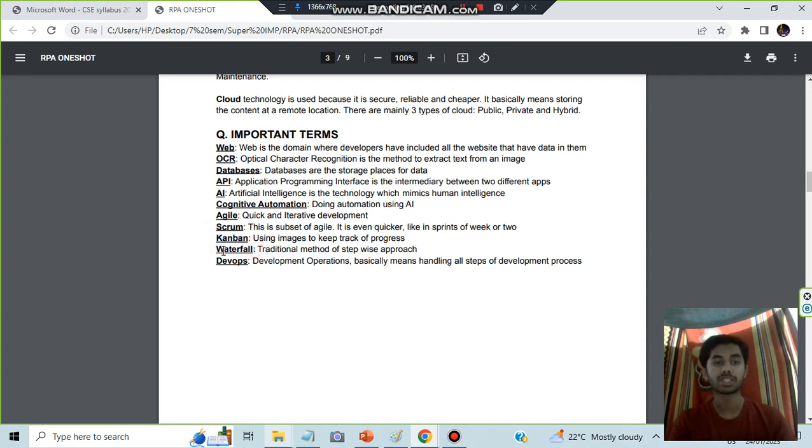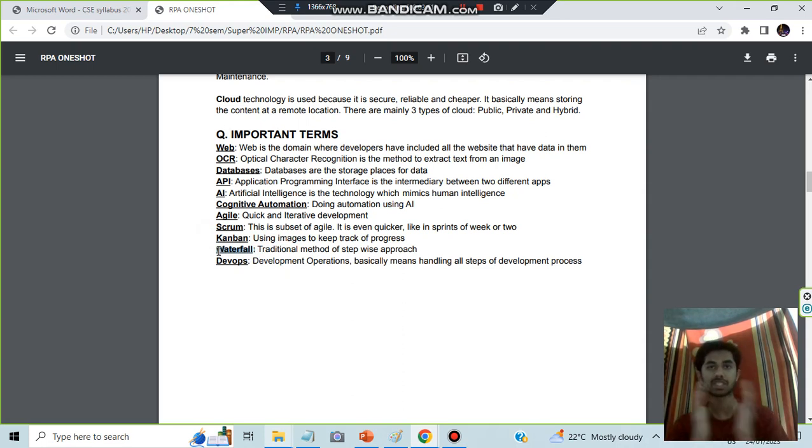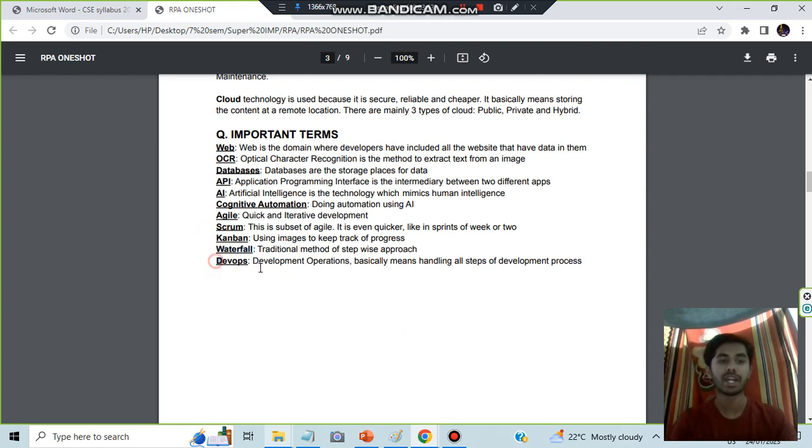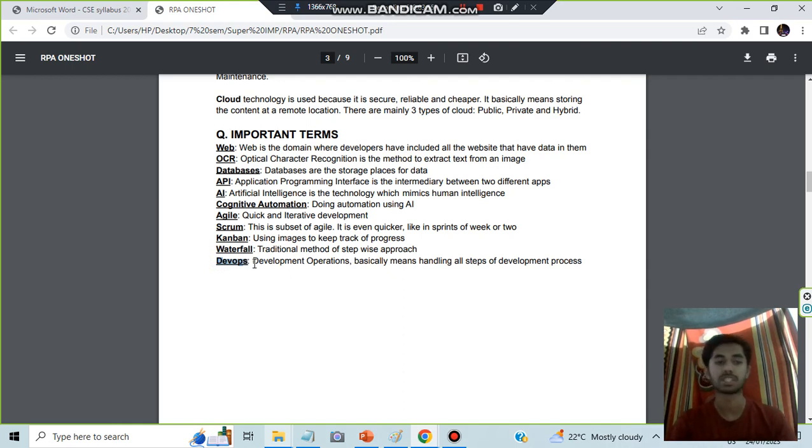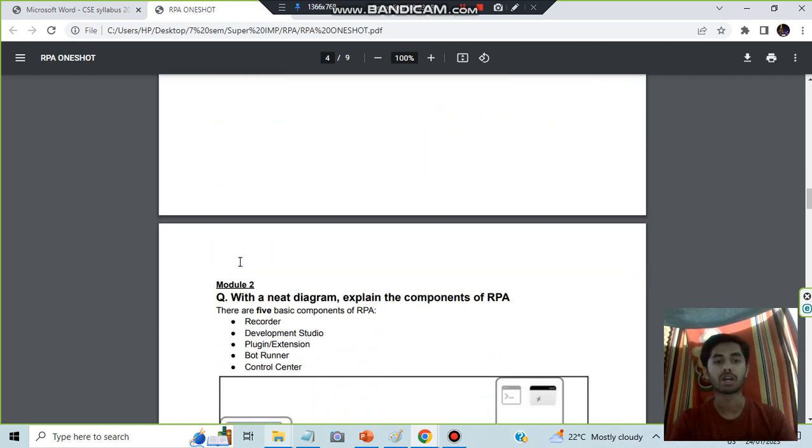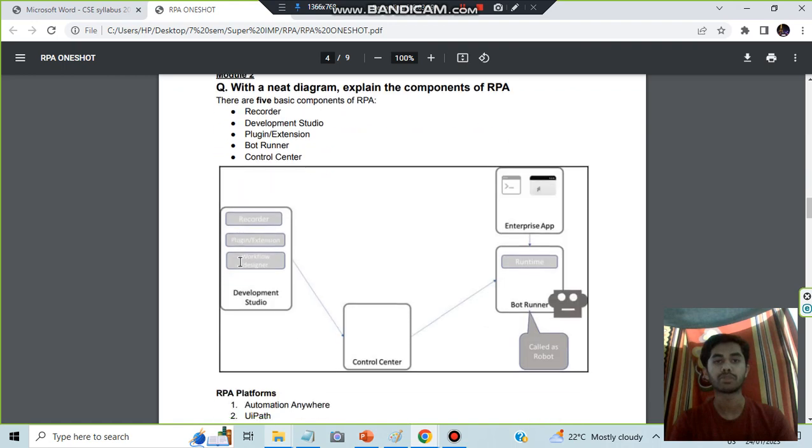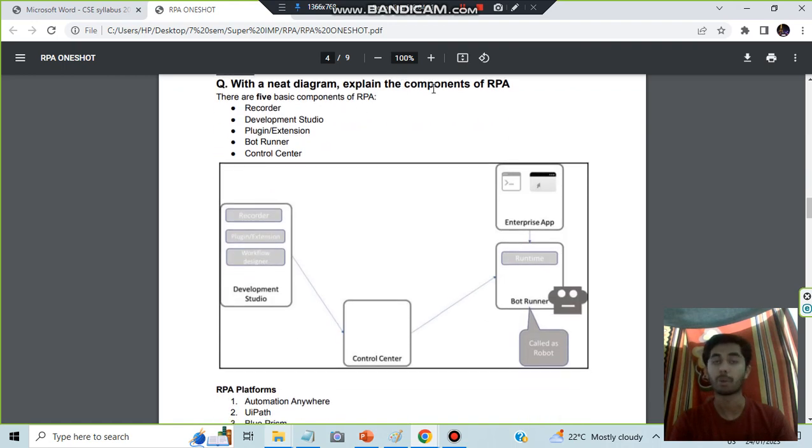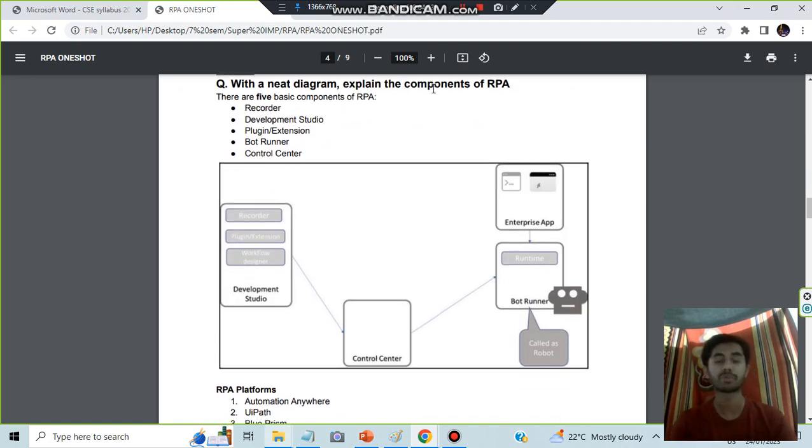Kanban is the Japanese technique in which you will be using images to keep track of progress. Waterfall is the method in which you'll be having some stages - you'll be completing first stage, then second, third, fourth like that. DevOps is the development operations, performing all operations that are needed to develop something. Moving on, we have Module 2, in which we have the components of RPA. There are five components of RPA. Remember this way: